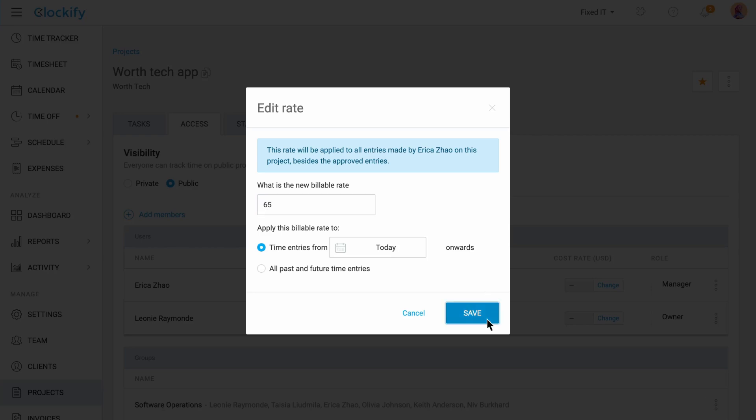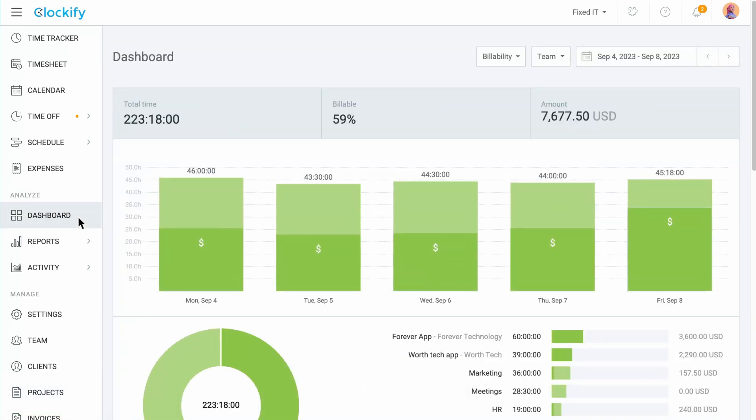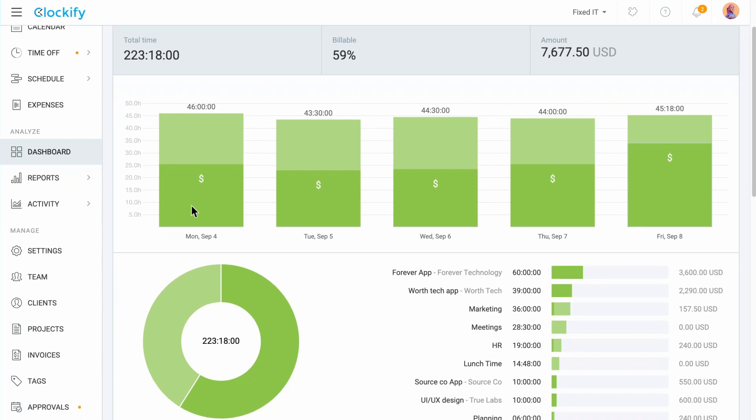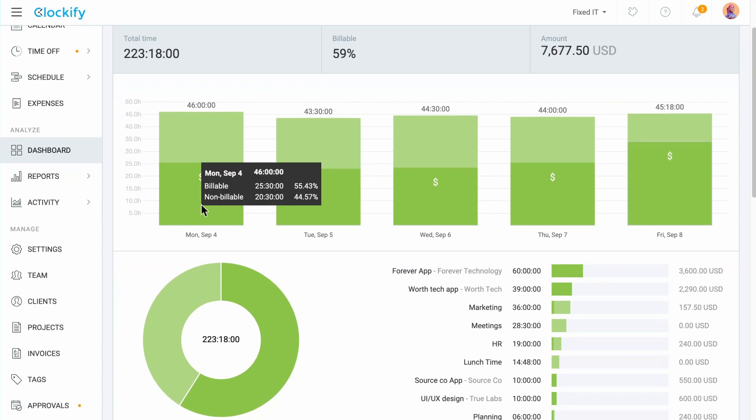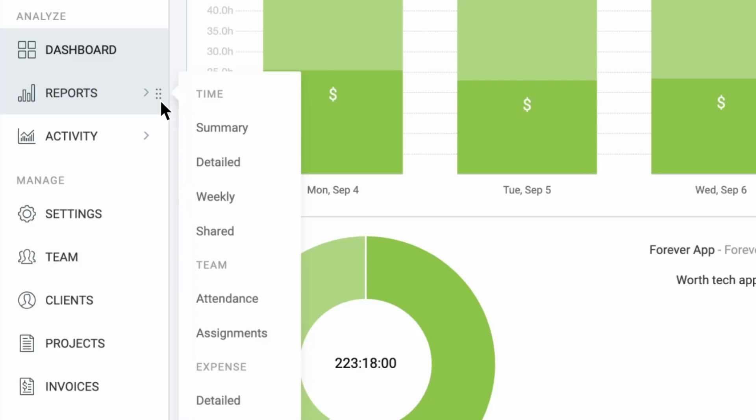If you want a quick overview of your billable versus non-billable time by date and project, go to the dashboard and hover over a chart to see details. If you want more details on earnings, costs and profit, go to the report section.